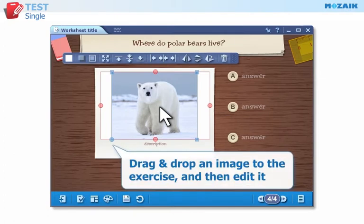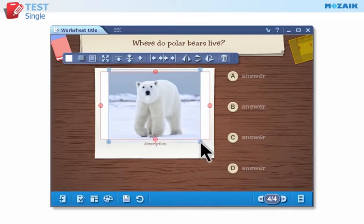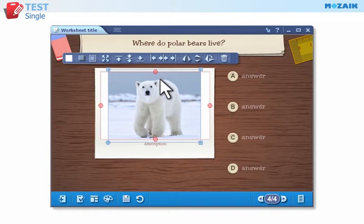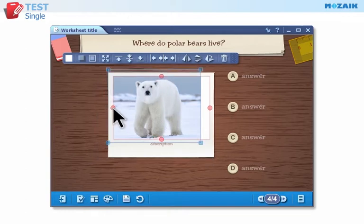Use the red frame to adjust the size and shape of the white background of the image. Use the blue frame to resize, rotate, and move the image to view the whole image or only part of it.